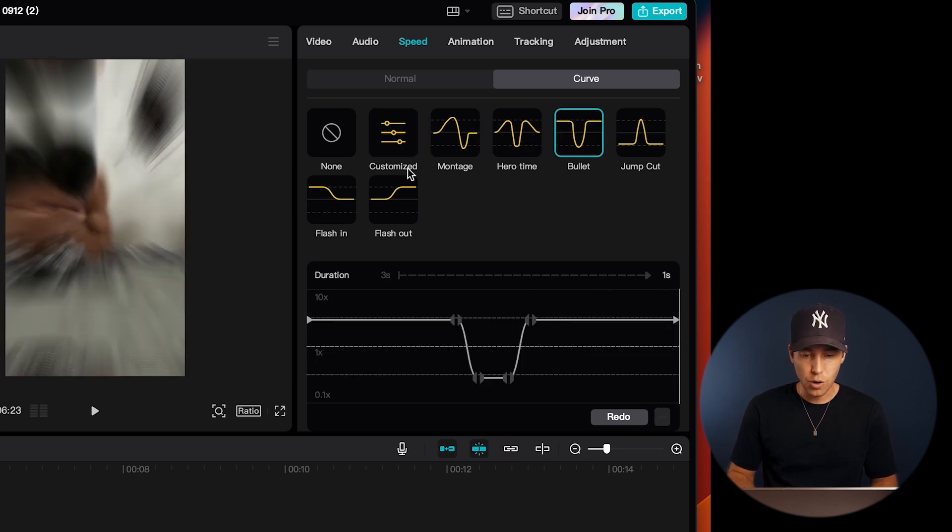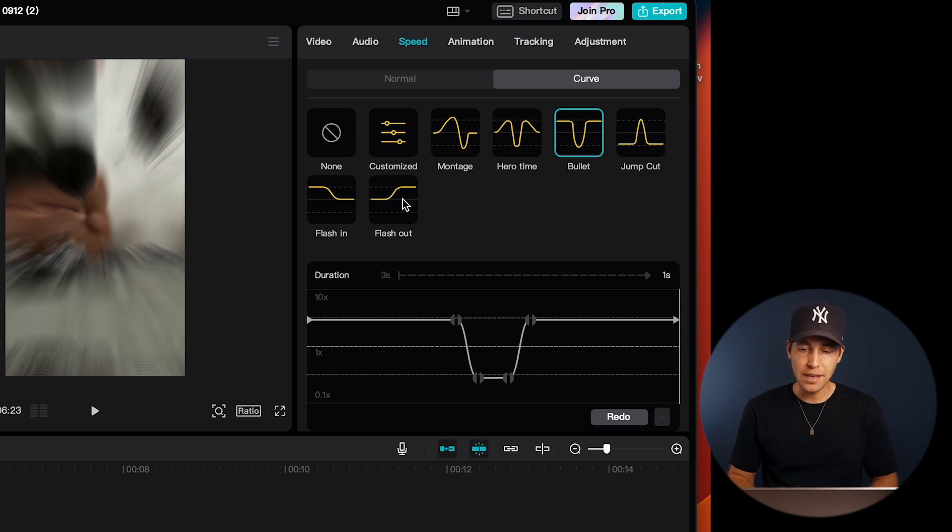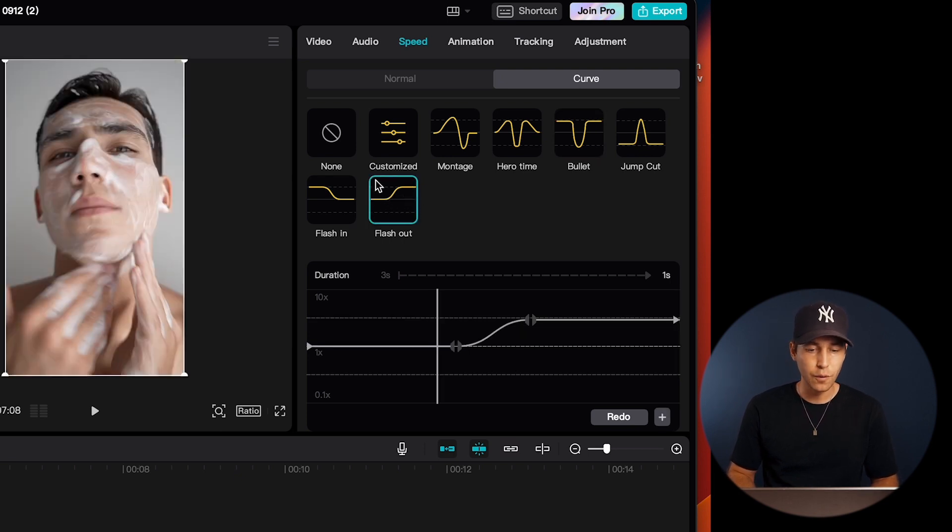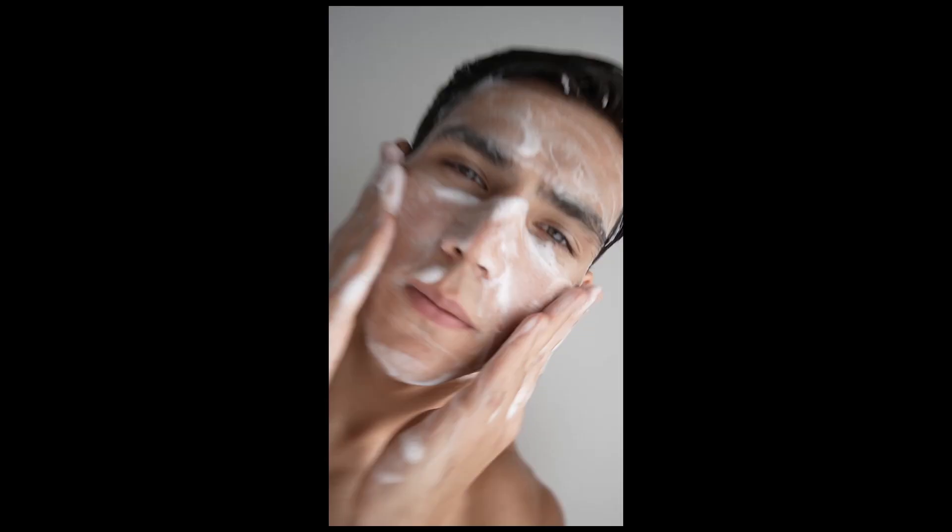Again, you can have slow motion sections that are followed by a more fast-paced sequence with this flash-out curve here, for example.